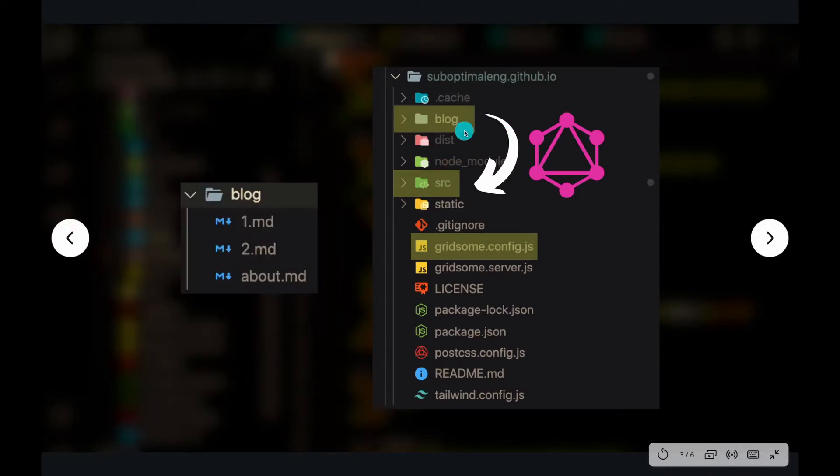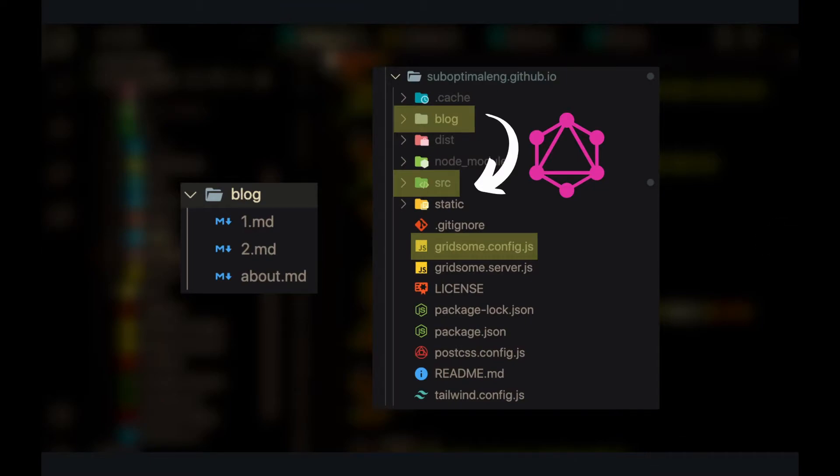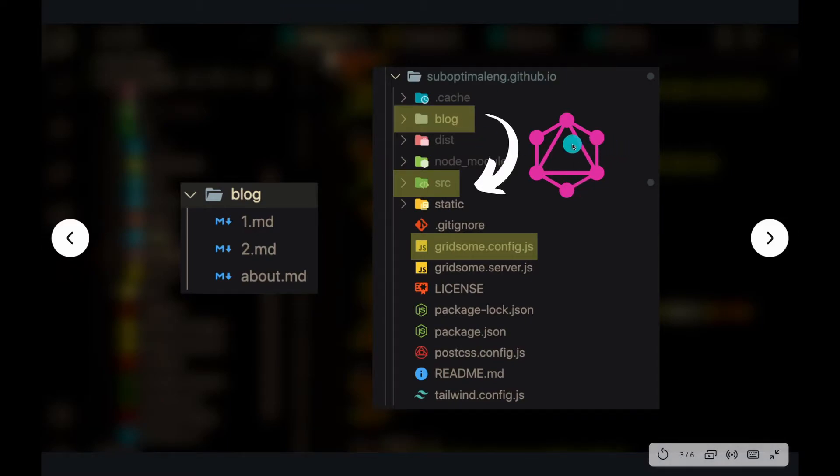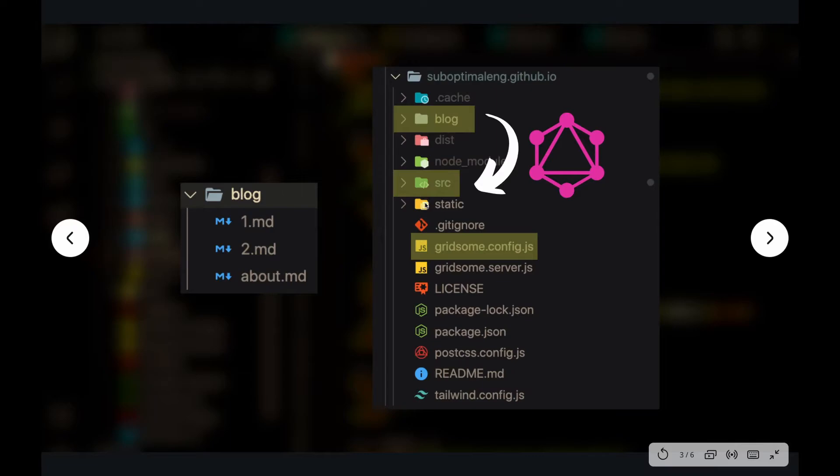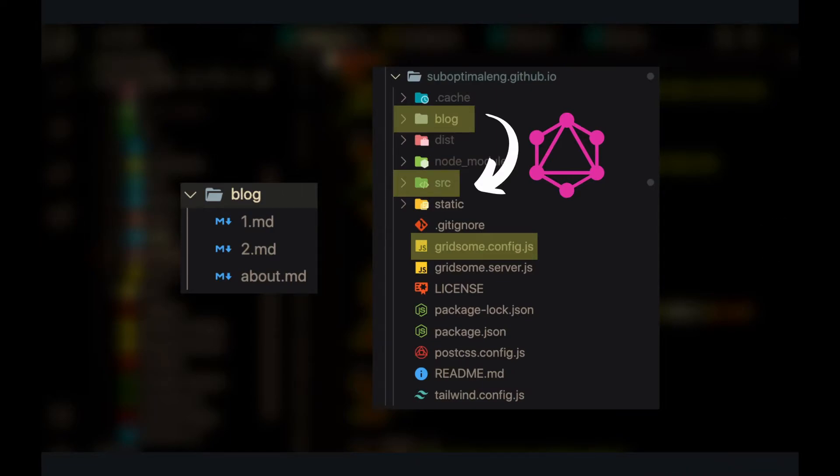But the main differentiator that Gridsome has is that it builds a GraphQL data layer on top of whatever data you want to display. And how do you specify where Gridsome has to look for the data? Well, there's a few ways you can do so.